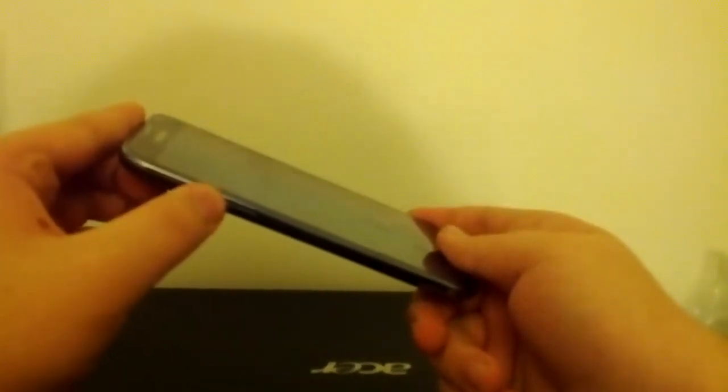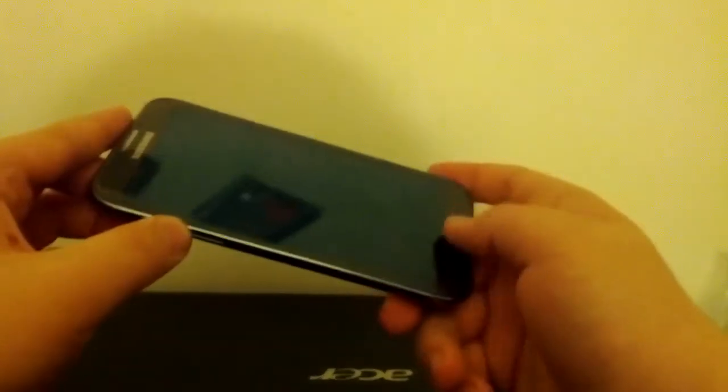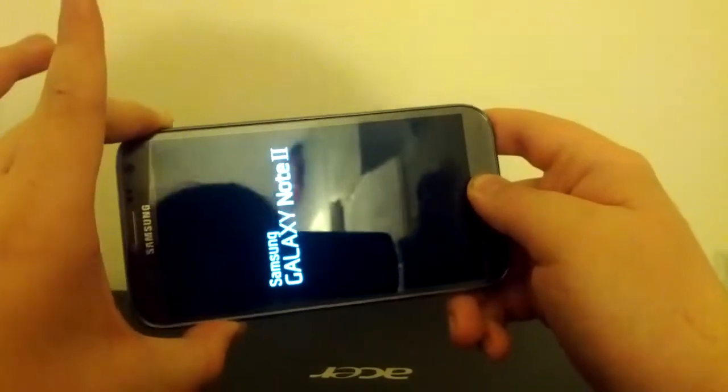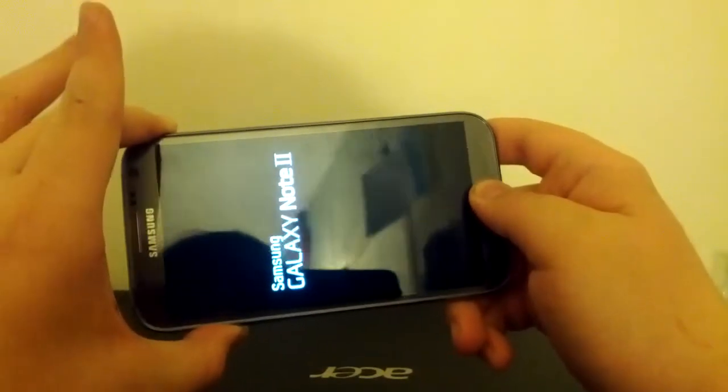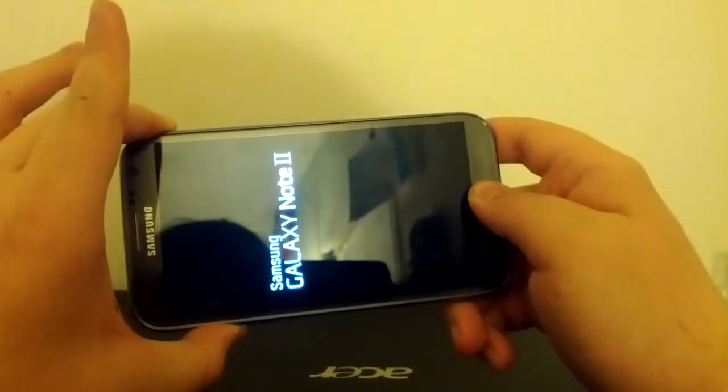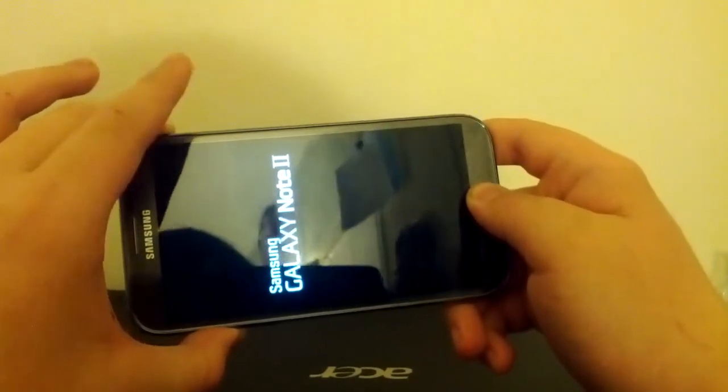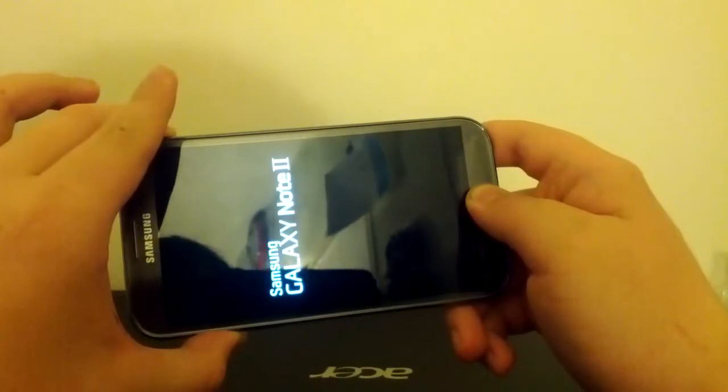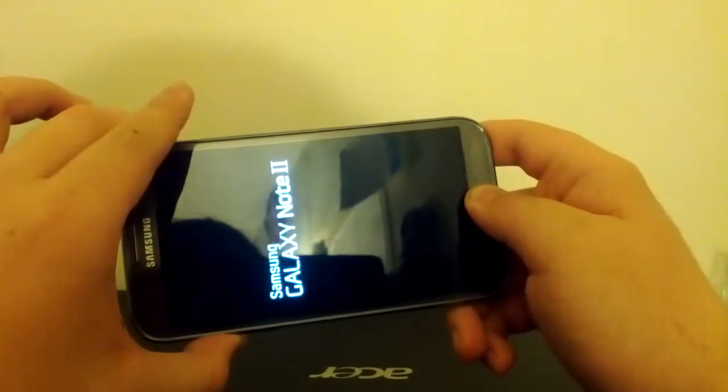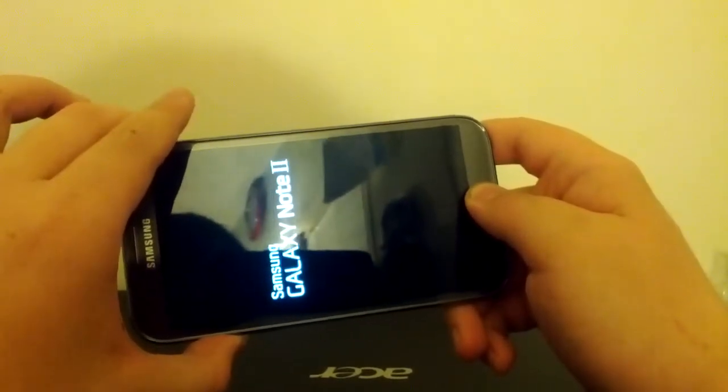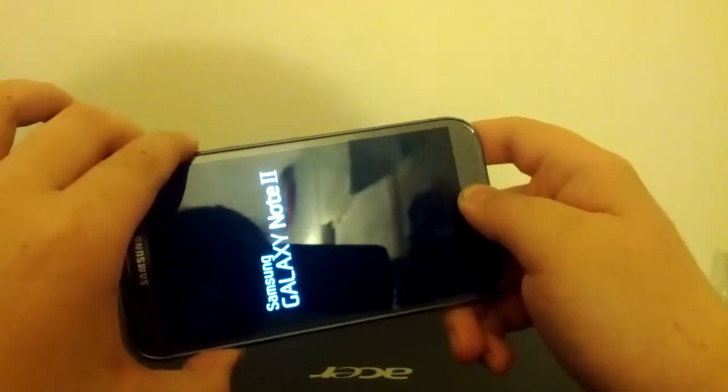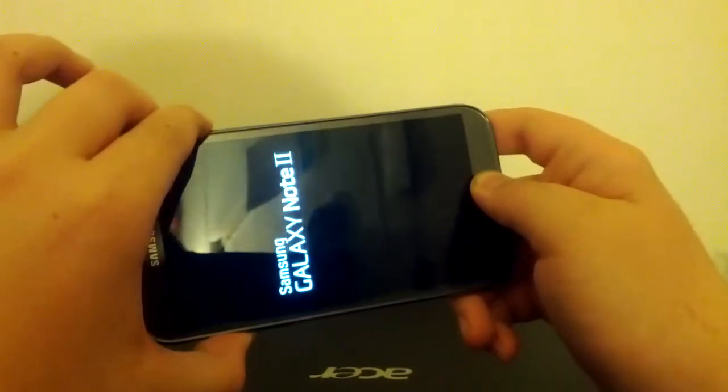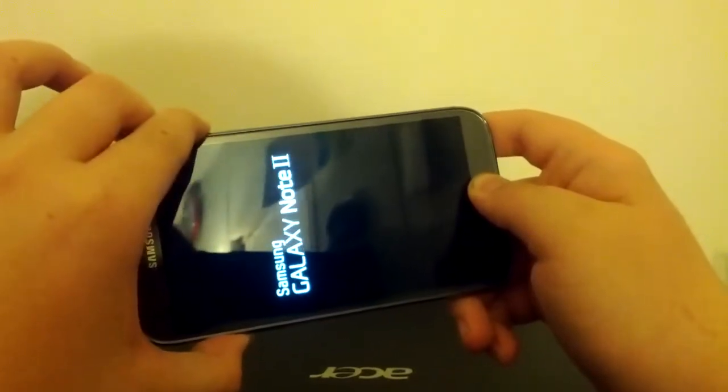Now you're going to want to press and hold volume up, the home button, and power button, all at the same time. When you see the Samsung logo pop up, let go of the power button, but keep holding volume up and the home button. And this will boot you into clockwork mod recovery, or TWRP. I have clockwork mod because I like that one, but it's just personal preference.